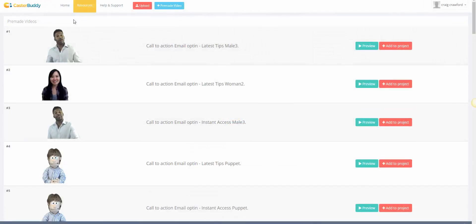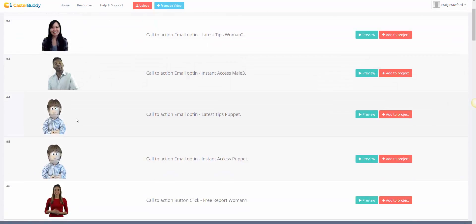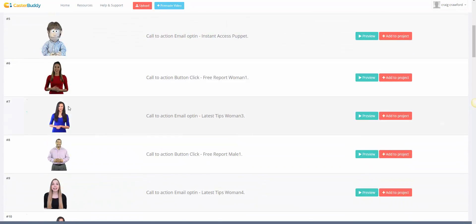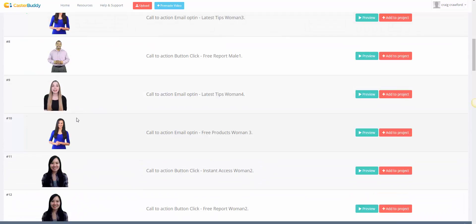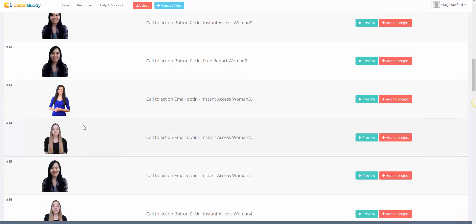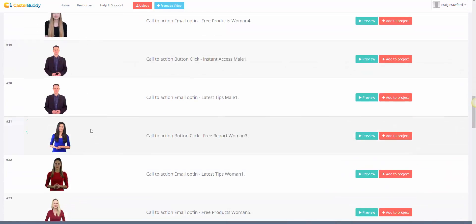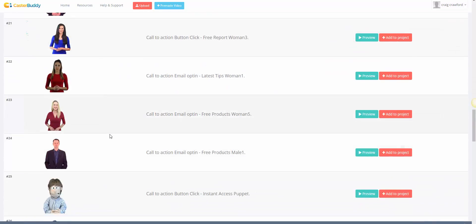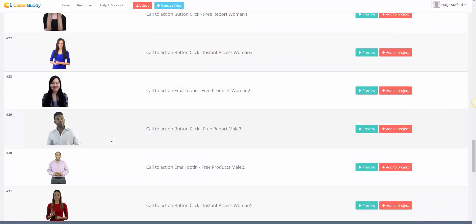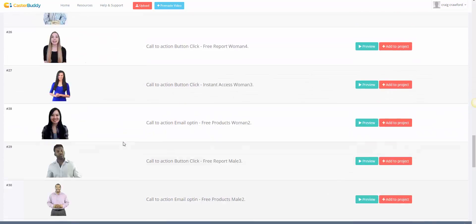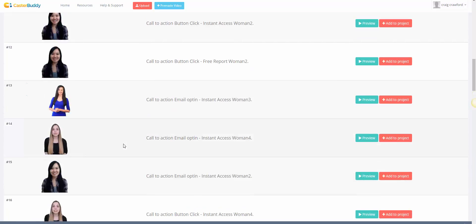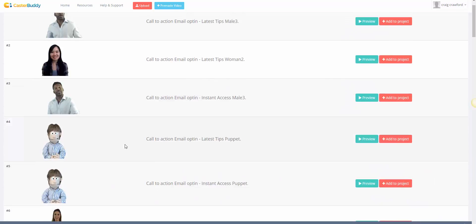These are pre-made casters which you can find in here. The new guy that was in there I haven't uploaded yet. But as you can see there's a black guy, a Chinese lady, puppet, white chick. We have Spanish speaking people that are going to be going in there. Puppets. All kinds of people who are going to be giving these people calls to action within the spokesperson choices. So let's go back to the home.